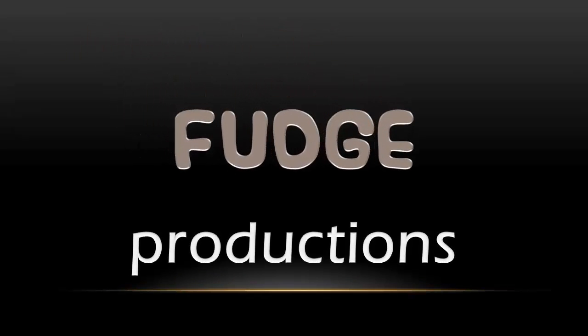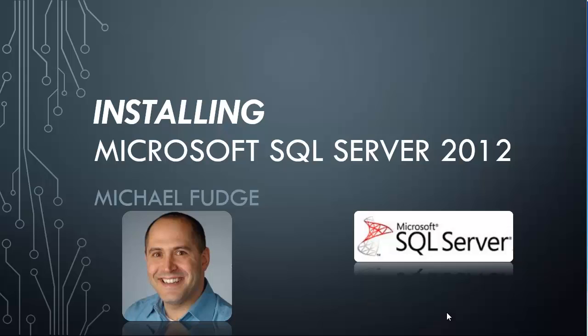Hello there and welcome. I'm glad you can make it. My name is Michael Fudge and today I'd like to take a few minutes and show you how to install Microsoft SQL Server 2012.